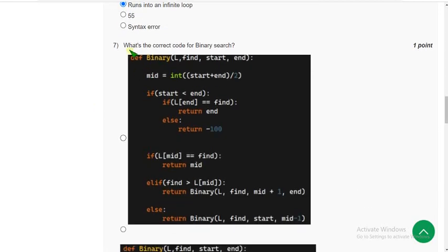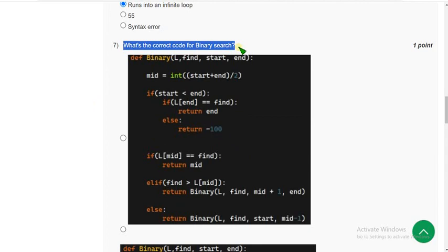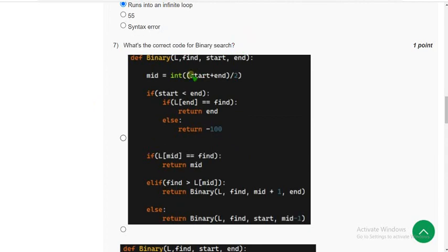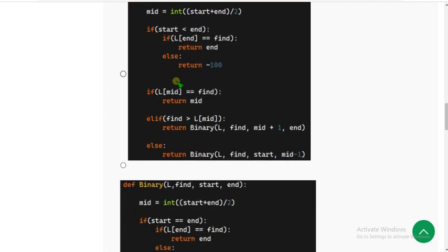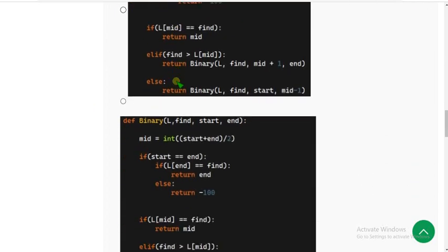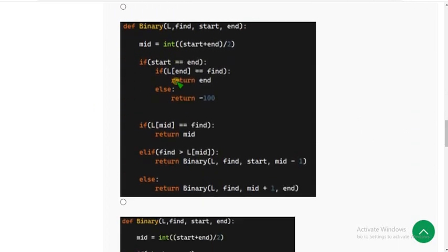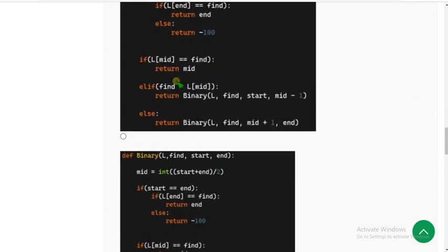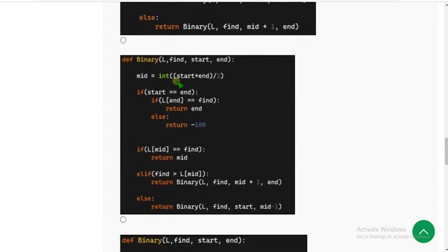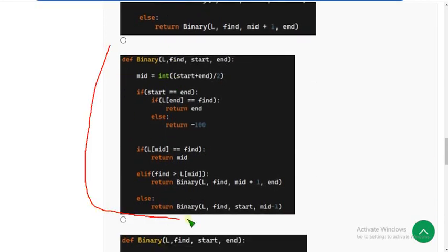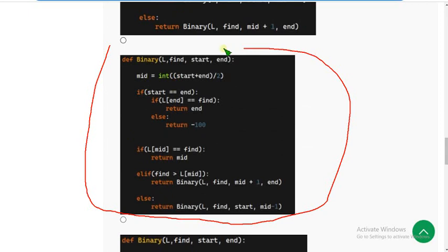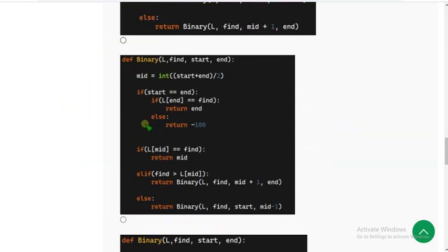Seventh question: what's the correct code for binary search? For the seventh question, the probable answer is this one. Mark this third option.